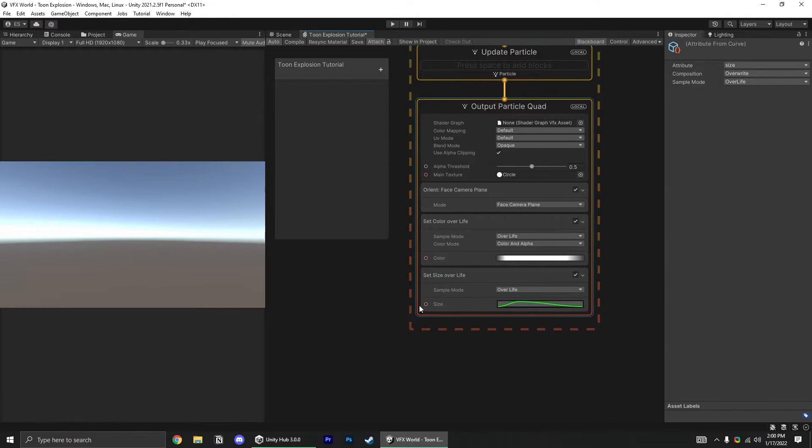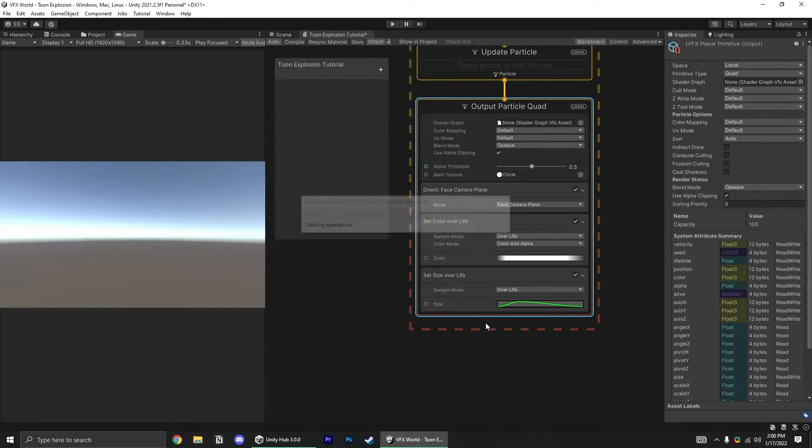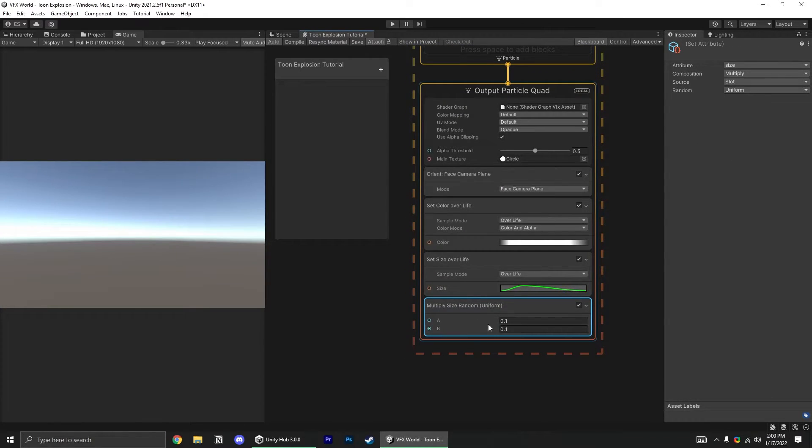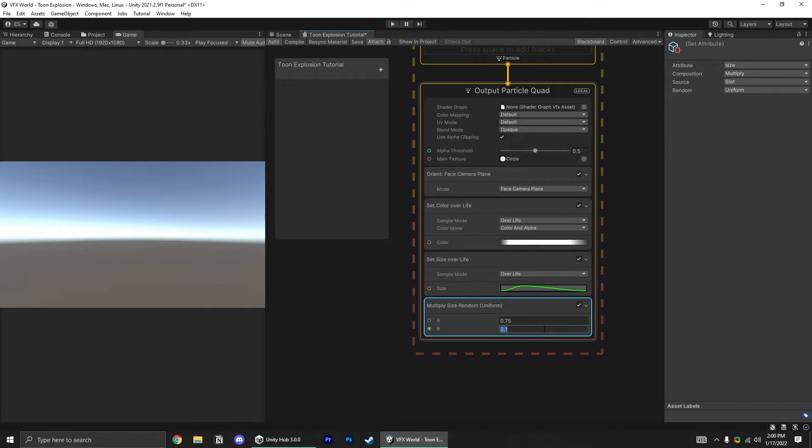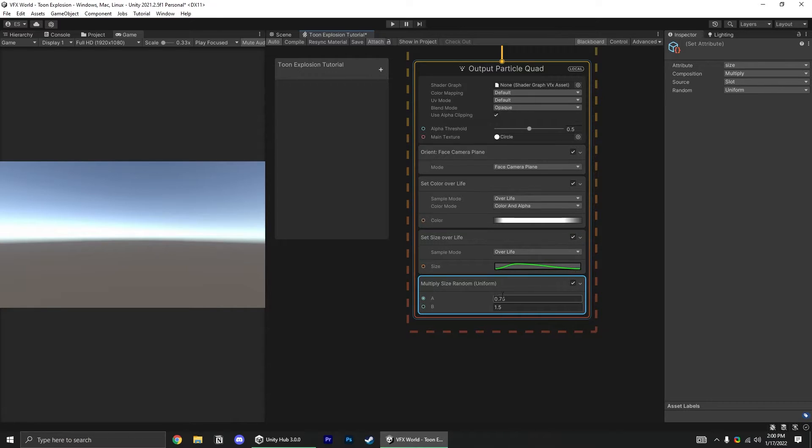With that in place, let's add a multiply size random block, and set that to, let's say, 0.75 to 1.5. So all our particles will still follow this curve, but they'll each be multiplied by a random value.